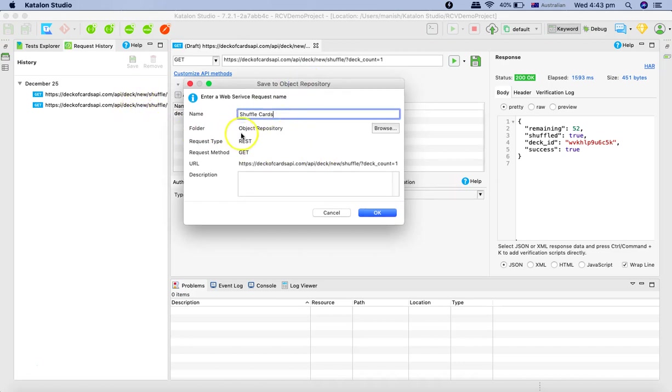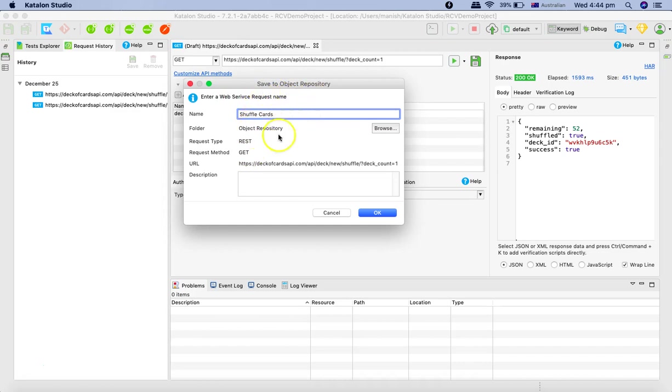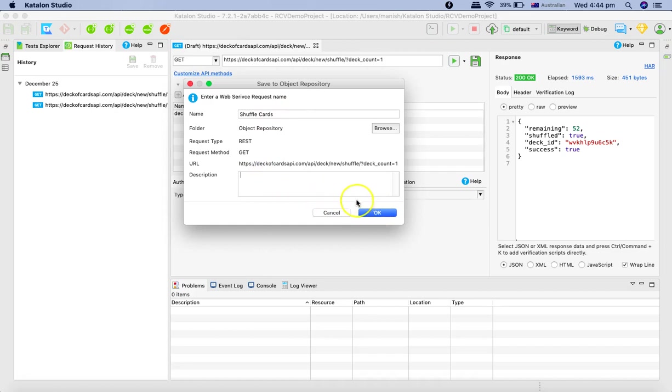And then in the folder object repository, you can save this particular request or web service request name. And then you can utilize it later into your test cases and test suite. So it's good idea to provide the name and the description.